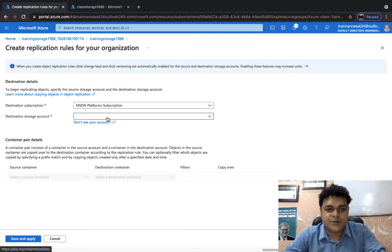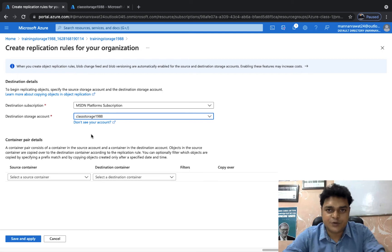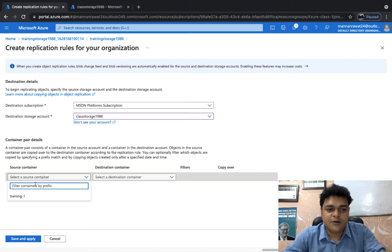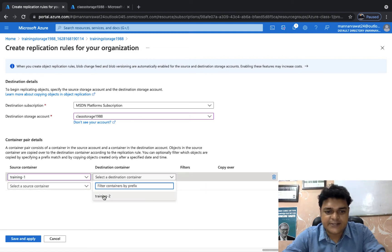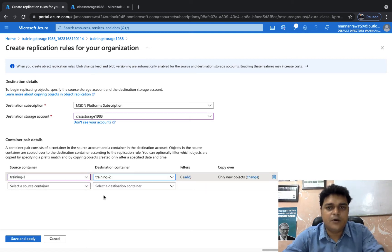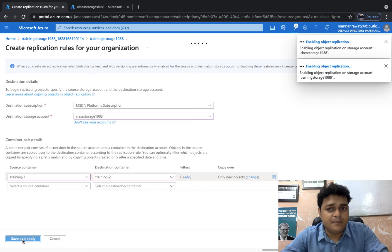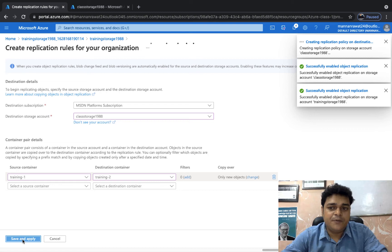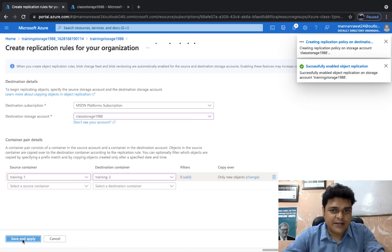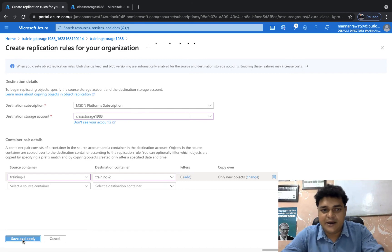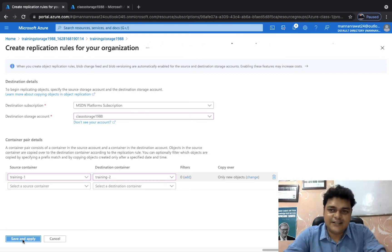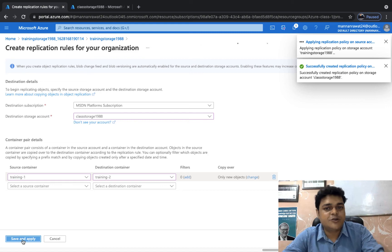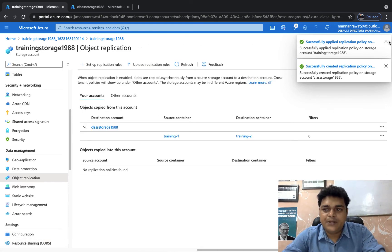Select the destination storage account — class storage 1988 — which will be the secondary. Then provide the source container 'training one' and destination container 'training two'. Click Save and Apply. It will take about 30 to 40 seconds and once the replication rule is ready, data uploaded to training storage 1988 will replicate to class storage 1988.